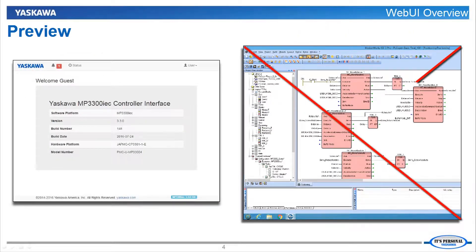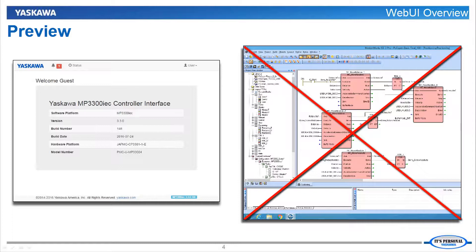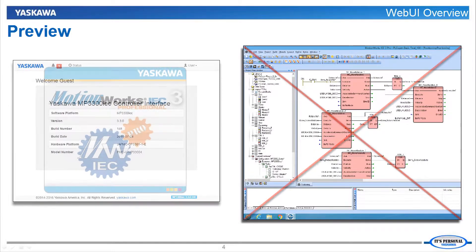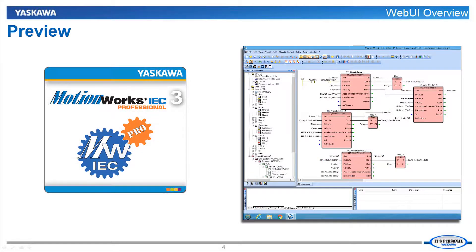The web UI is not able to monitor or change the program that is on the controller. For this, you would need to have MotionWorks IEC. Now let's have a look at the web UI in more detail.